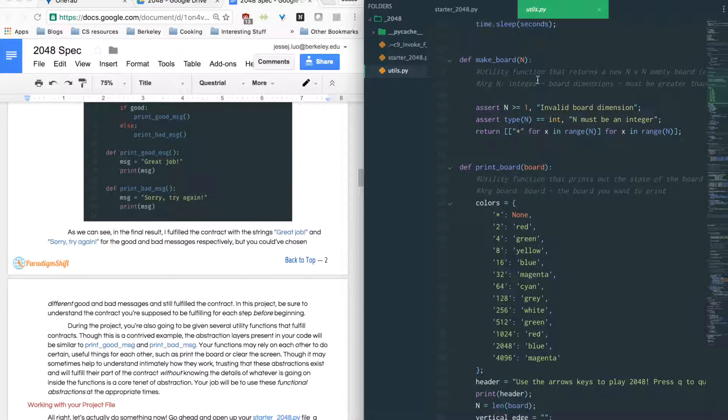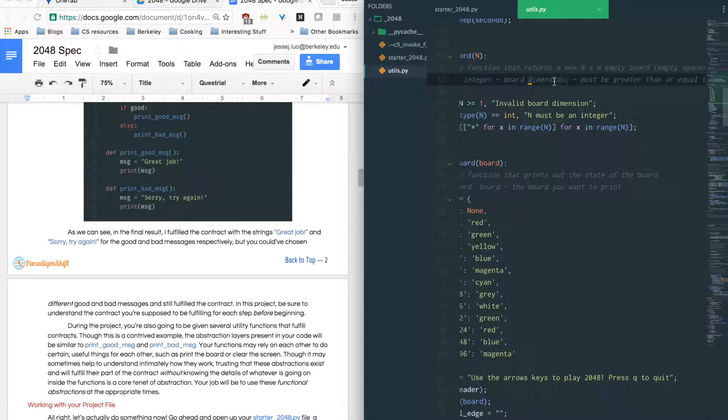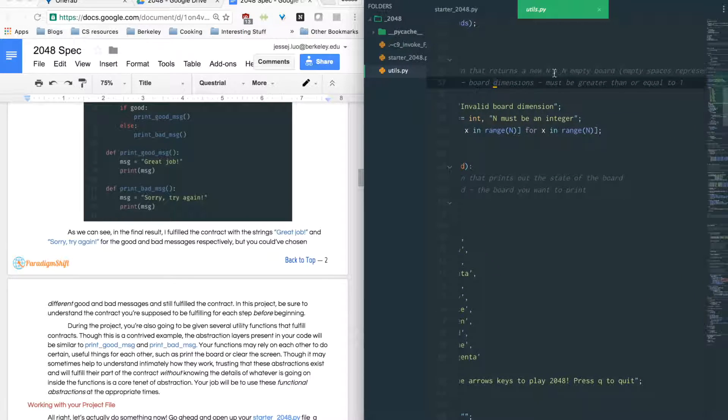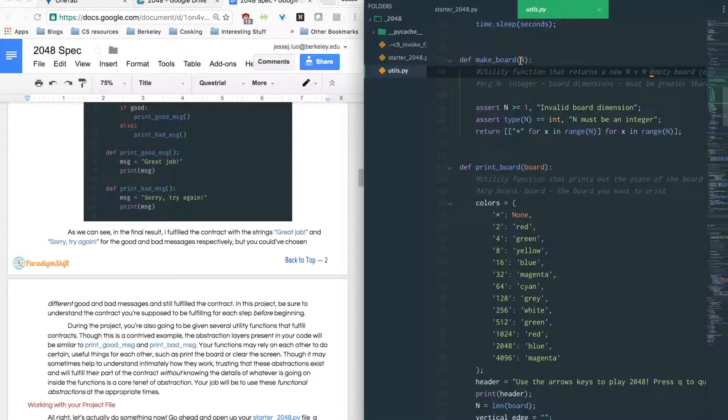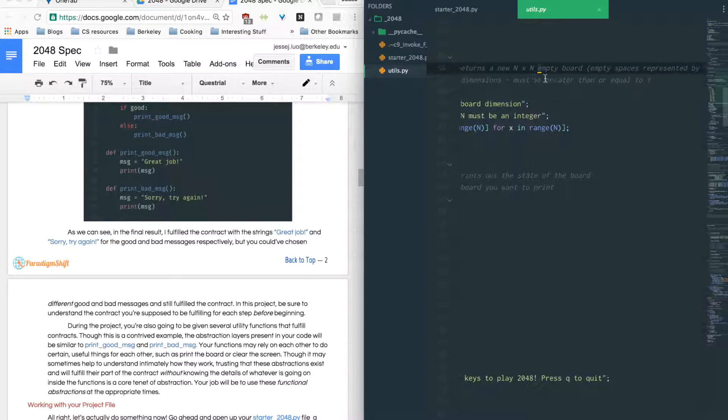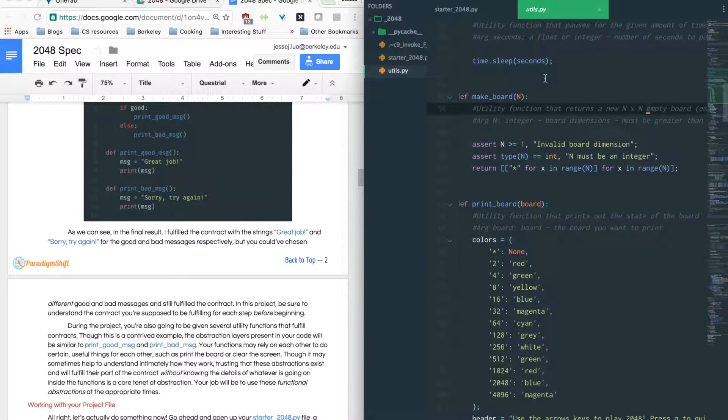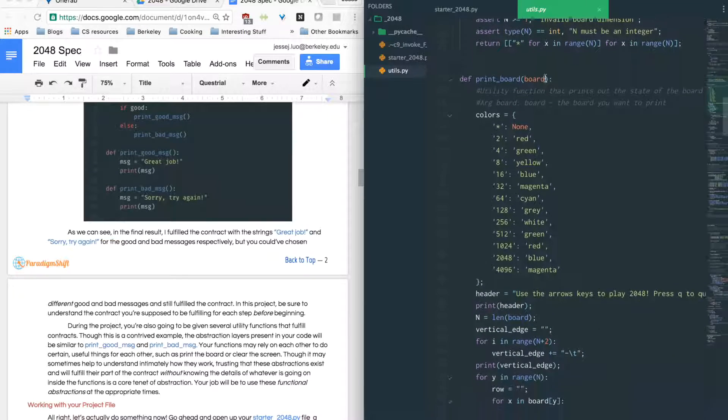So makeBoard of n would make a board of n. For example, like I said, it takes in some integer n. Here's how you read the comments. You take an integer n and the board dimensions, and then it will return an n by n empty board. So if you put in like 4, it will return a 4 by 4 empty board. And that's exactly what it does.